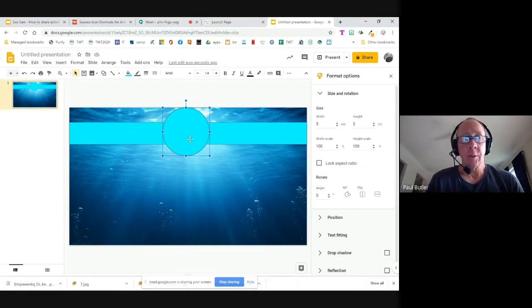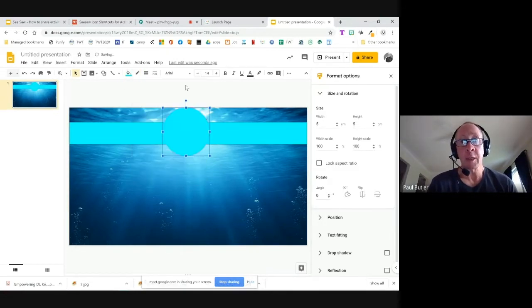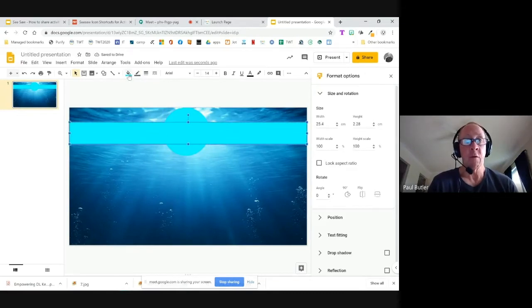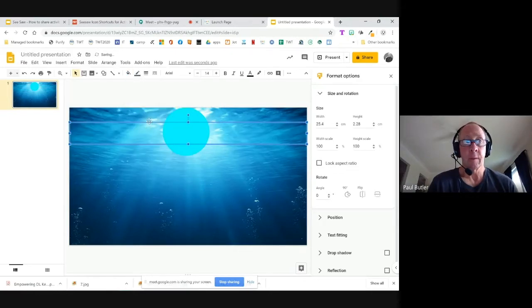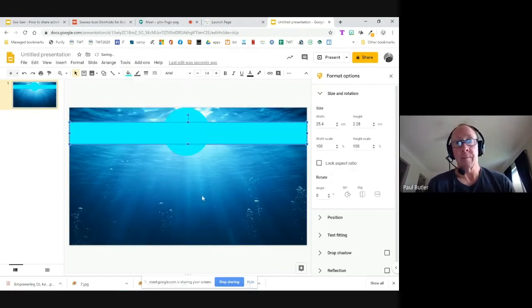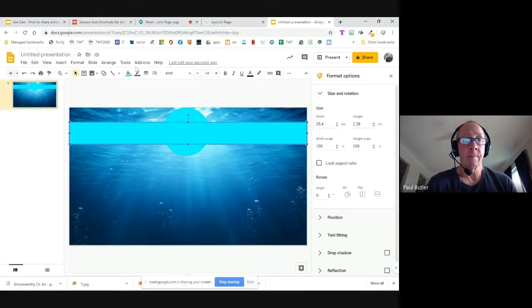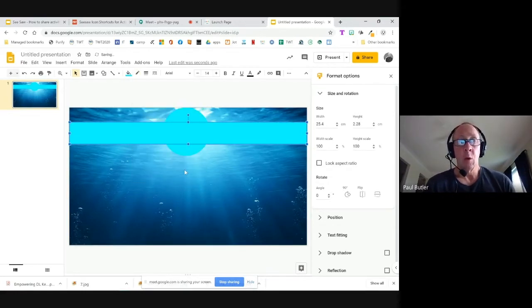Next I'm going to change the border. I don't want any borders at all, so I'll set the border color to transparent for the circle, and then transparent for the rectangle as well. Let me try that one more time — and we'll say transparent. Good.